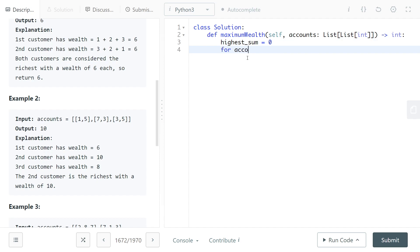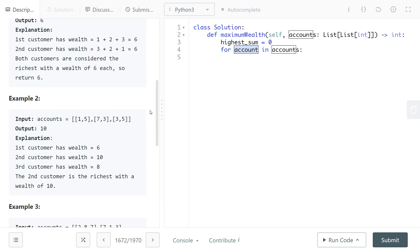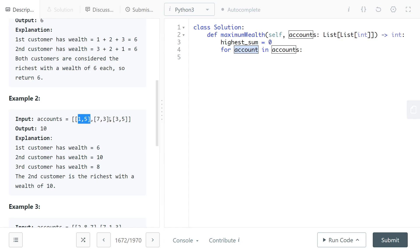We'll do for account in accounts. What this will do is when we have account, it will give us the entire array at each index. So index 0 would have [1,5], index 1 would have [7,3], and index 2 would have [3,5].